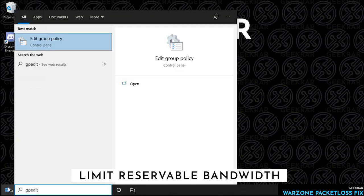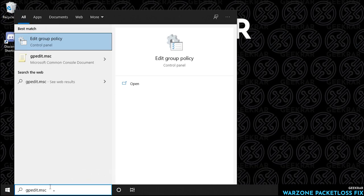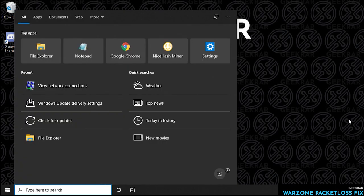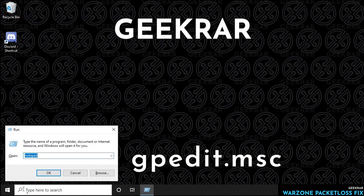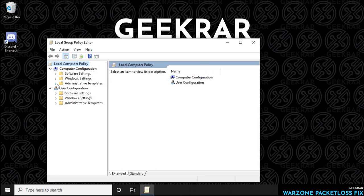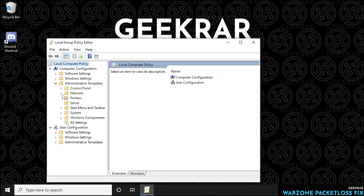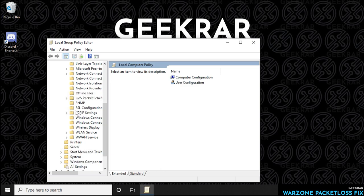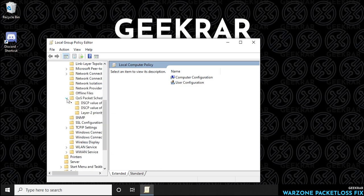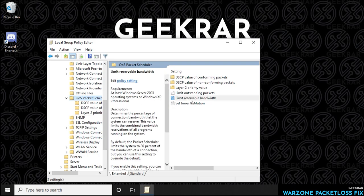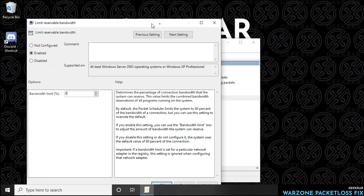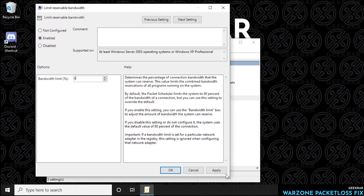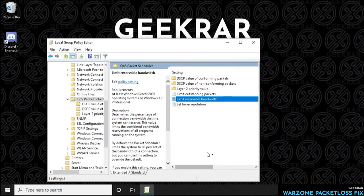Now we're going to limit the reservable bandwidth. We're going to do this by clicking on start and type in gpedit.msc, or you can go into the run window by holding down the Windows key and then R. Inside the run window you can type in gpedit.msc and the group policy editor is going to open up. Inside here we want to go to the administrative templates and expand that. Underneath here we're going to go to network, expand that, and then scroll all the way down to QOS packet schedule. Select it. On the right hand side we're going to select limit reservable bandwidth. We're going to enable this and then for the percentage here for the bandwidth we want to put in zero. Then we can click on apply and OK, close out of the window, and head back to your desktop.